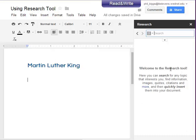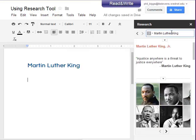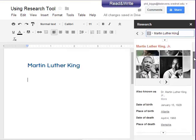You'll notice a side pane open up along the right side of your document. What this does is open up the full Google search right inside your document. Our topic is Martin Luther King, so let's go ahead and type that in here. You'll see that we automatically get a Google search with a lot of resources about Martin Luther King.